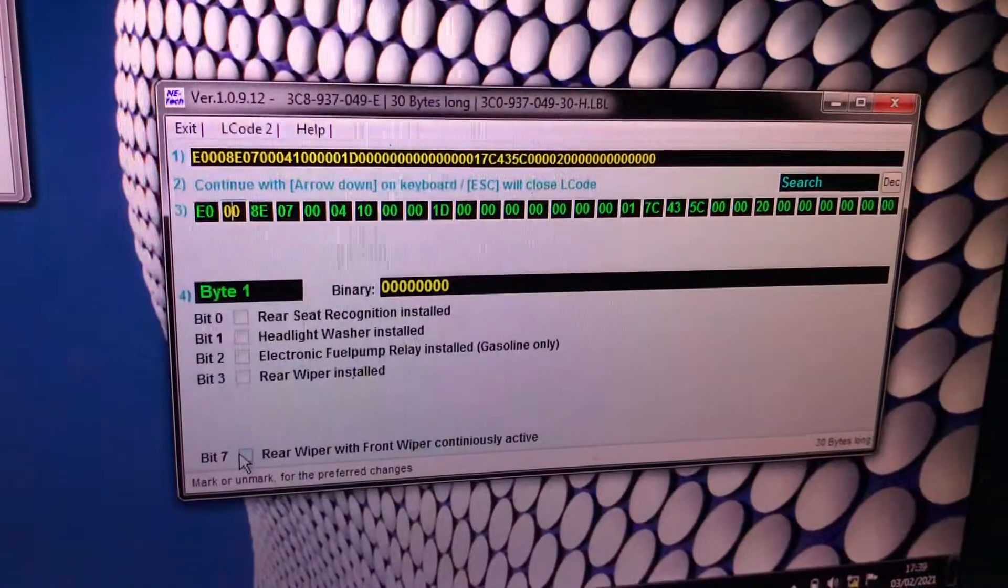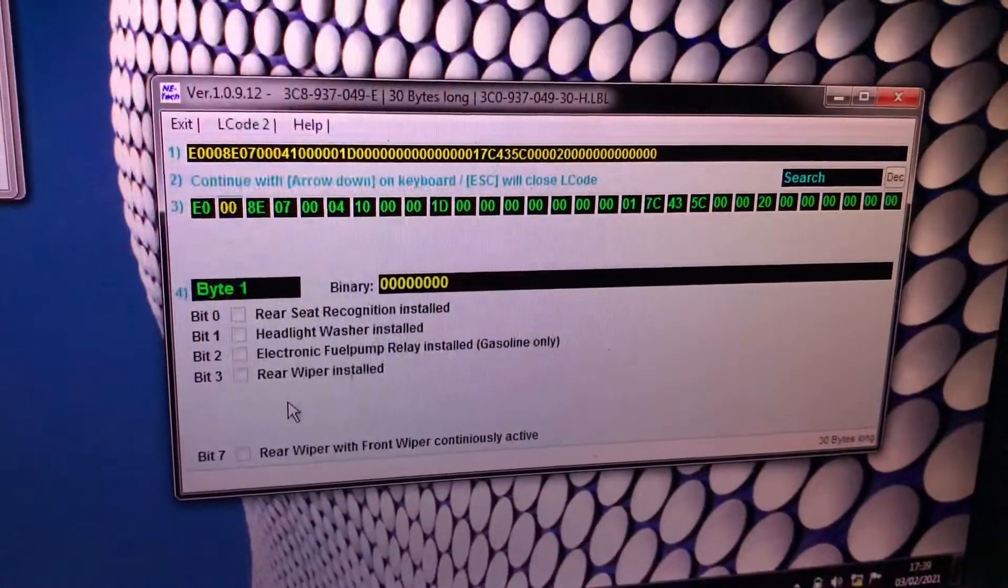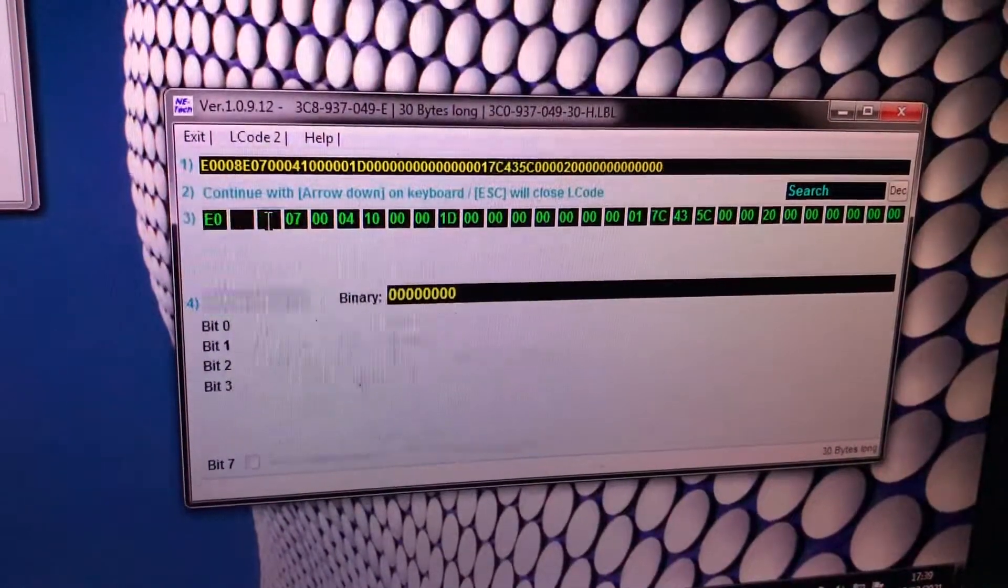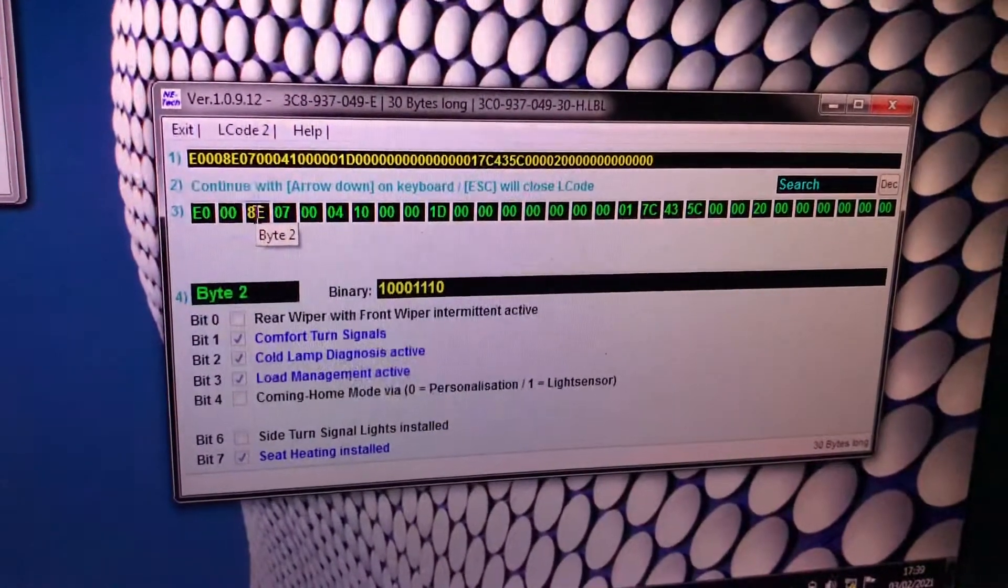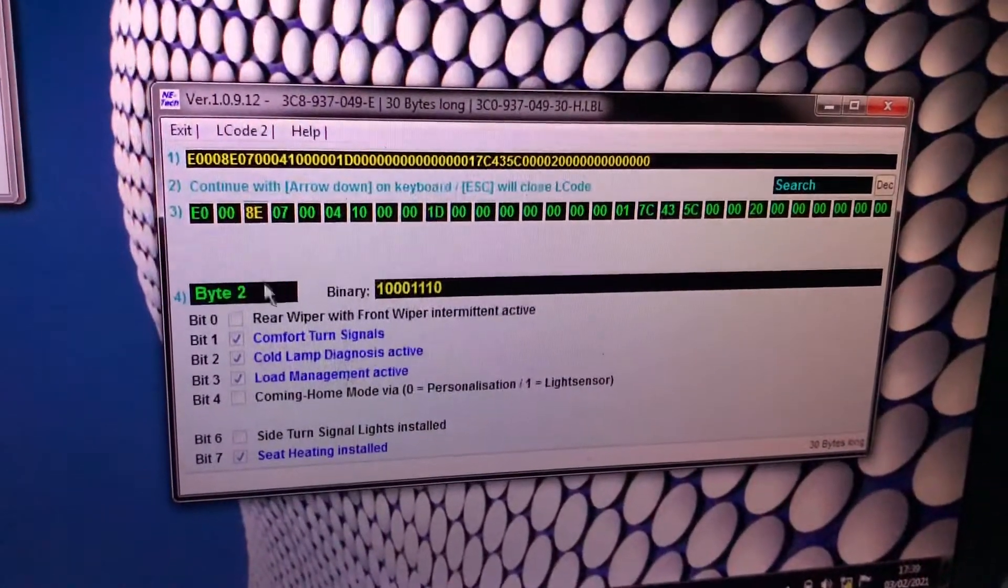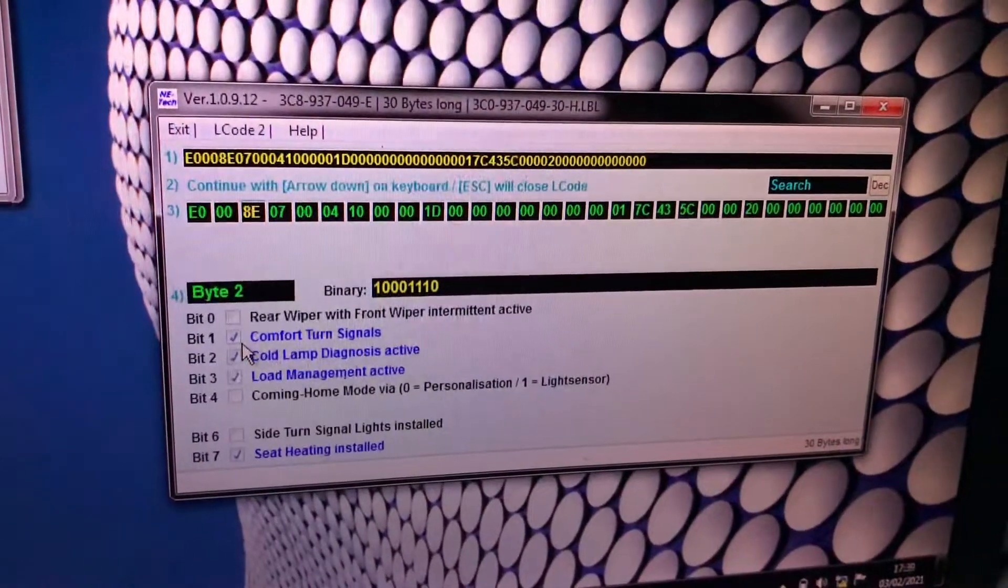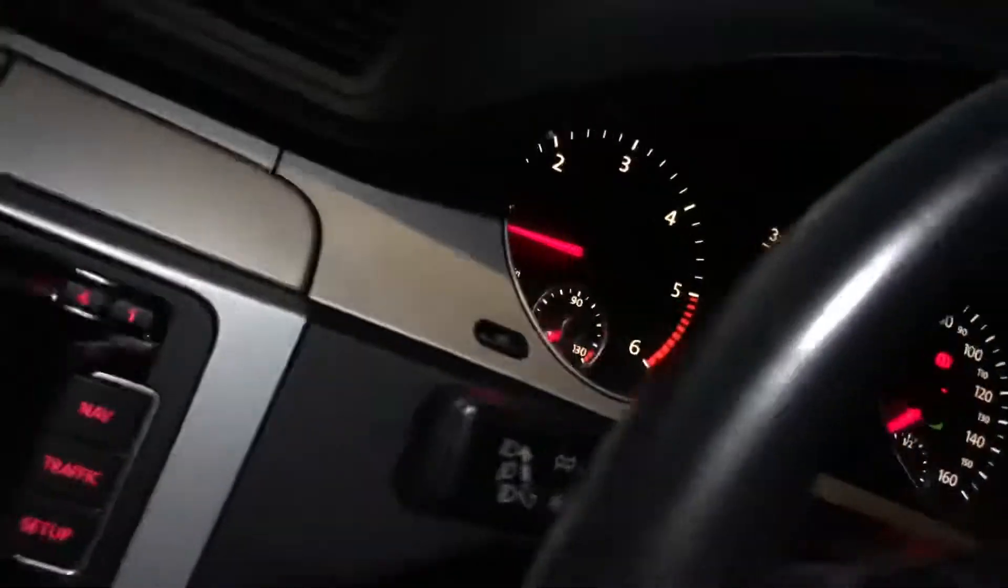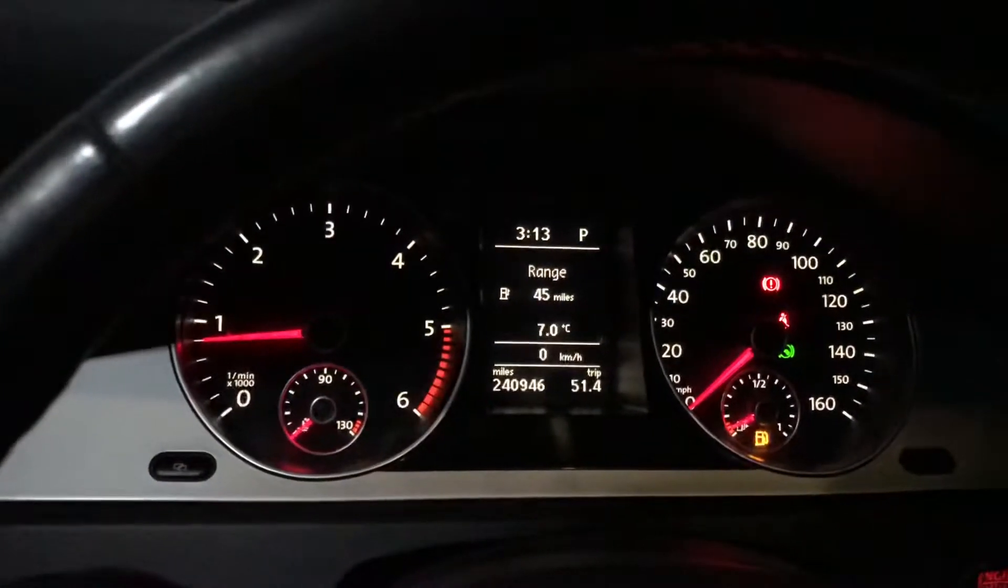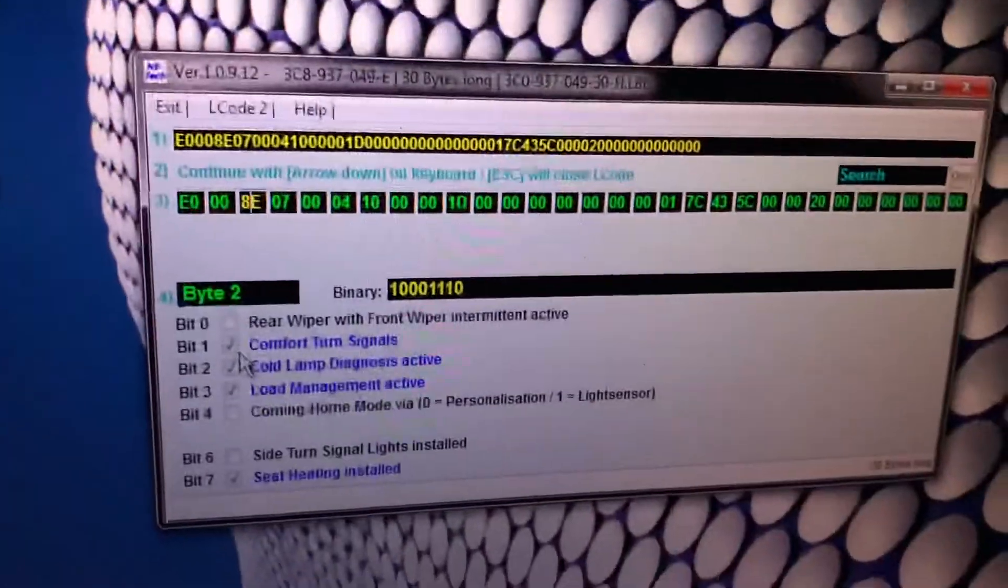Rear wiper with front wiper continuously active, because this one is a saloon it doesn't have a rear wiper. Comfort turn signals is when you pull this one side, you just do like this and you will keep on blinking for three times the turn signal. I like this one.